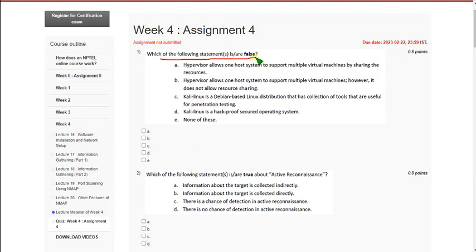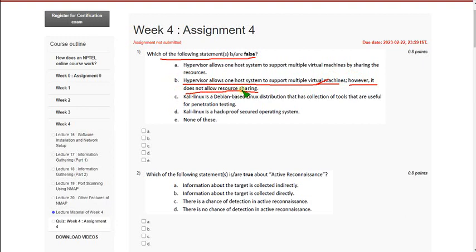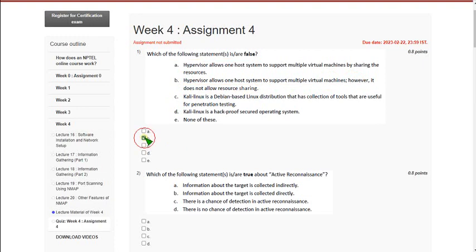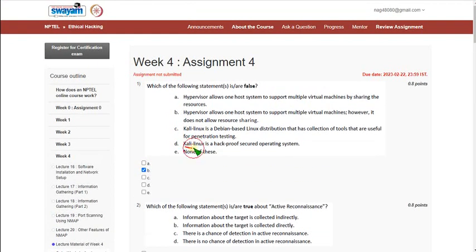Question 1: Which of the following statements is or are false? The answer is option B. The hypervisor allows one whole system to support multiple virtual machines — that part is correct. However, the statement says it does not allow resource sharing, which is false, because it does allow resource sharing. So option B is the answer. I am not sure about option D, so I am going with option B only to avoid losing marks.